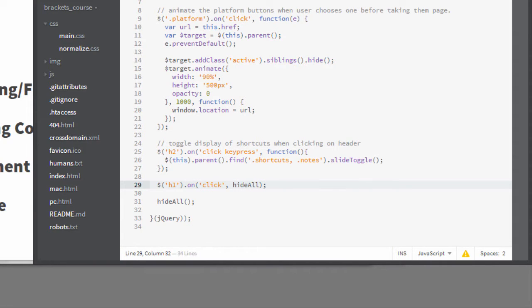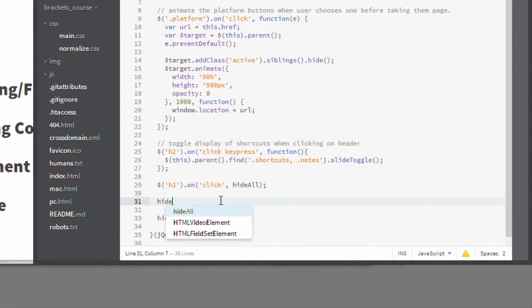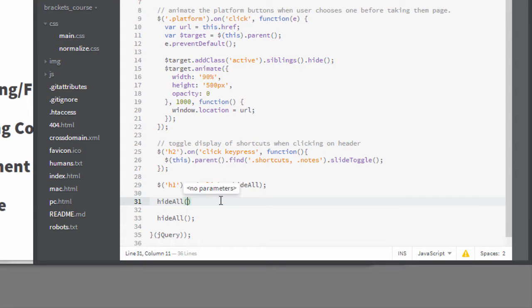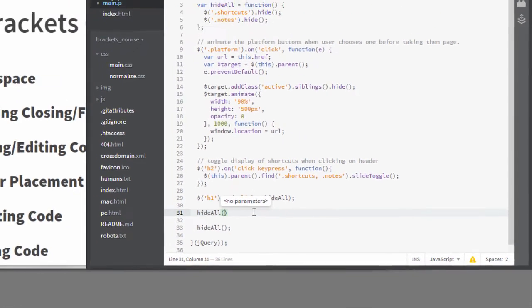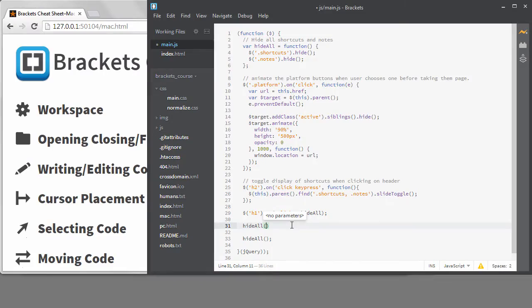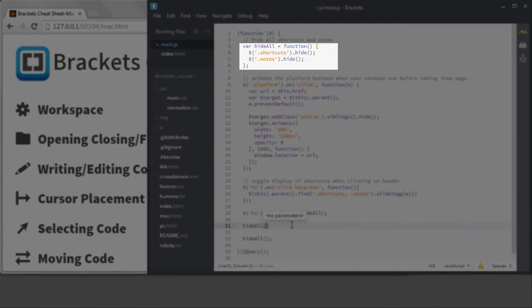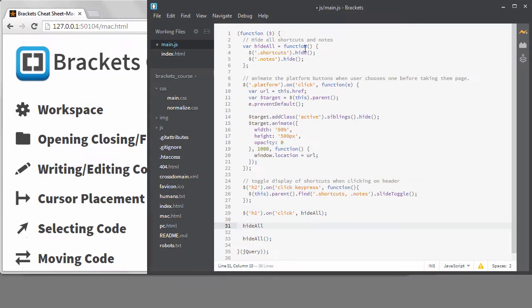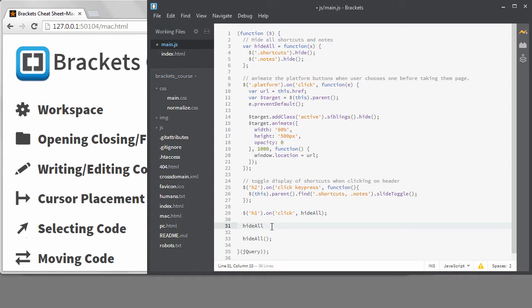For demonstration purposes, I'm going to type hide all on its own line with parentheses. When I do that, it tells me no parameter, because that function does not expect any arguments. If I add a parameter to the function definition above, it will prompt me for one.